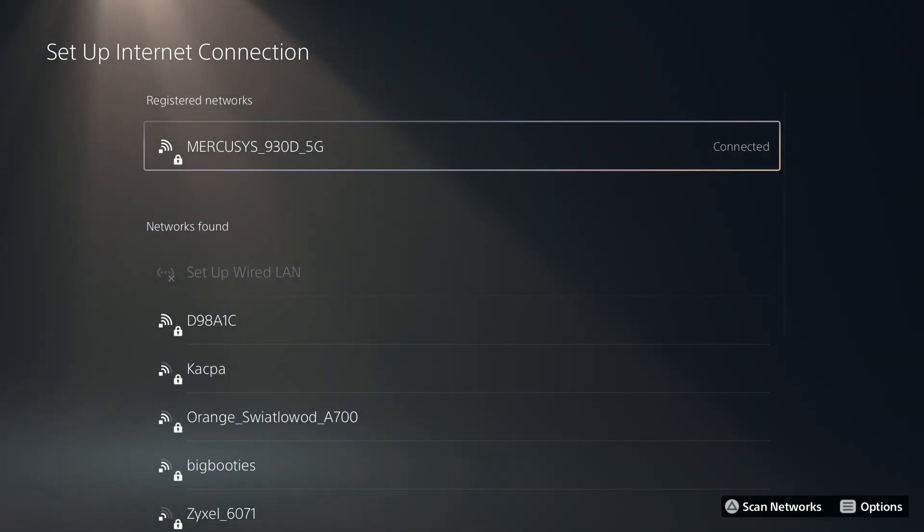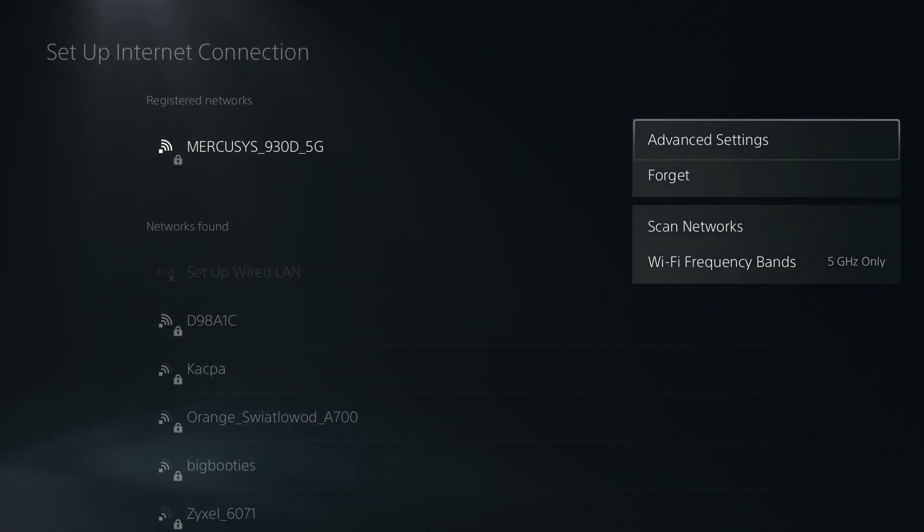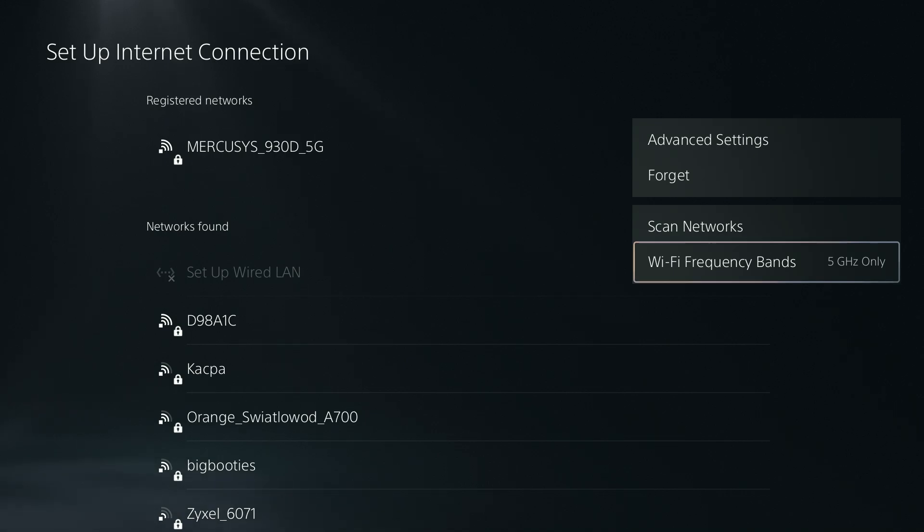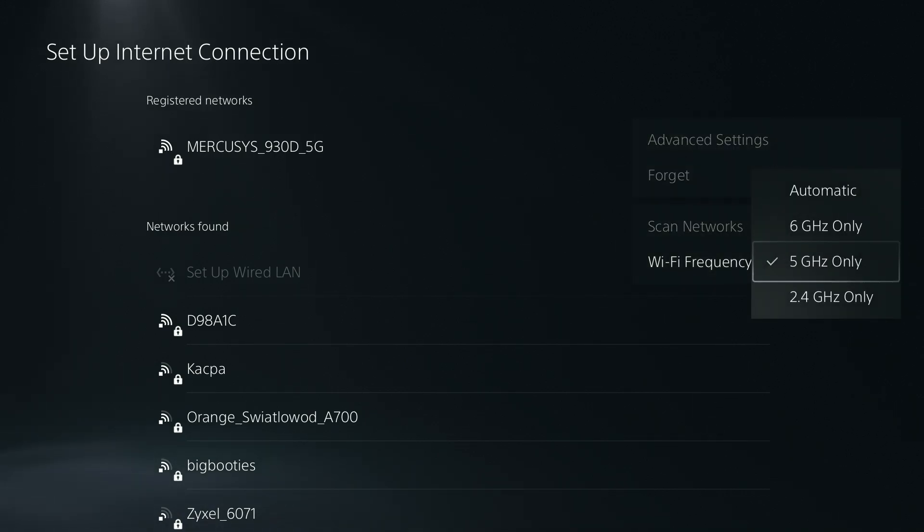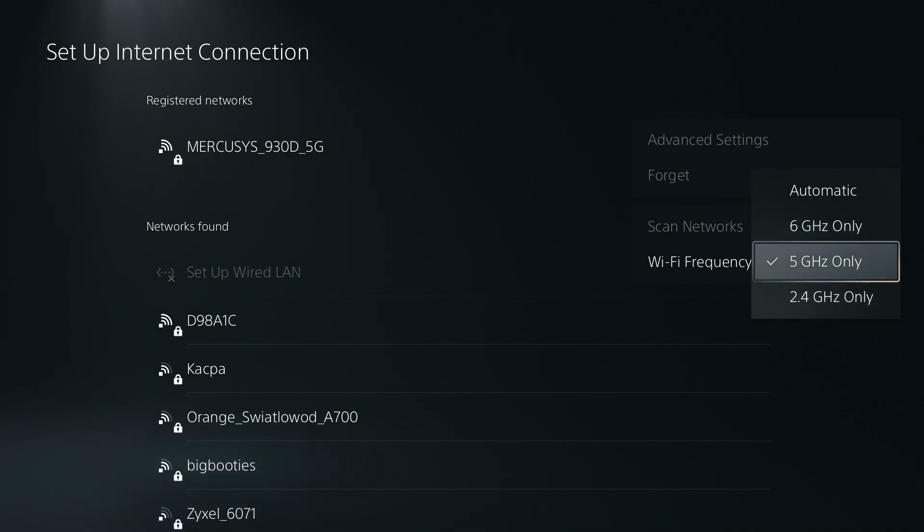In addition to that, you can also go to the options of the Wi-Fi network and you want to change the Wi-Fi frequency bands. You might have set this to automatic, so try to use 5 GHz only at first.